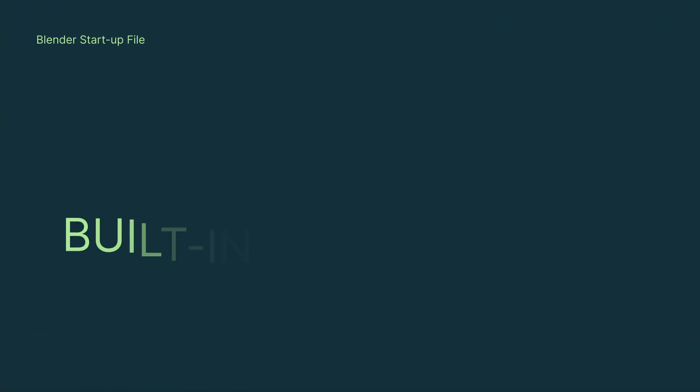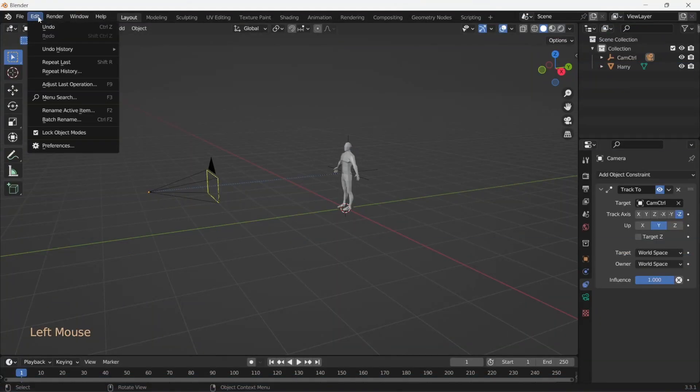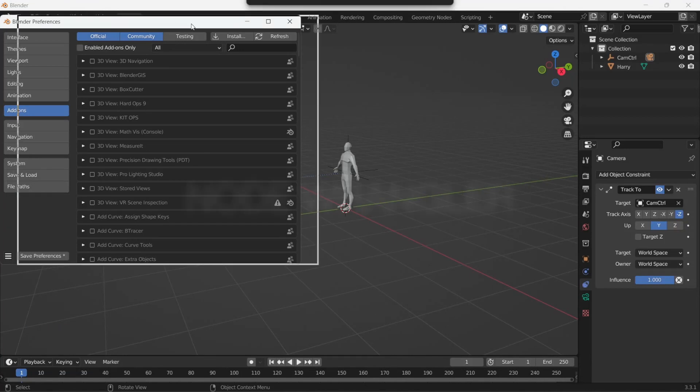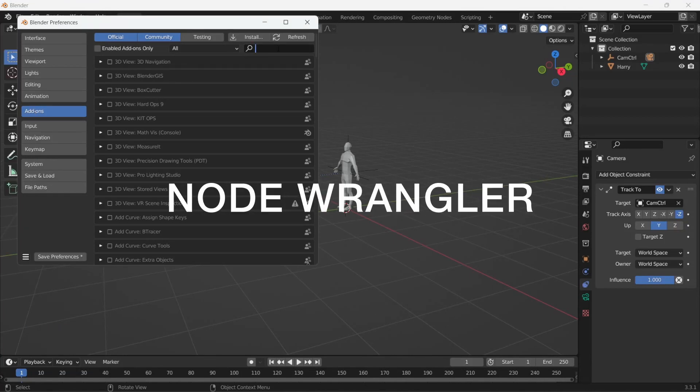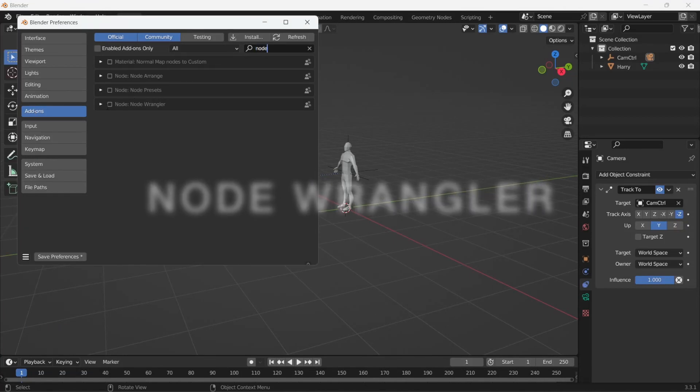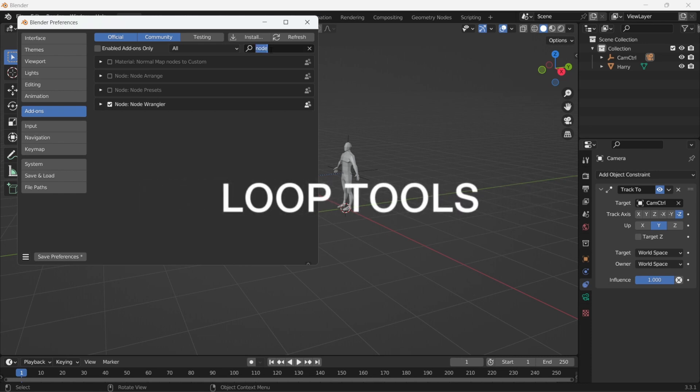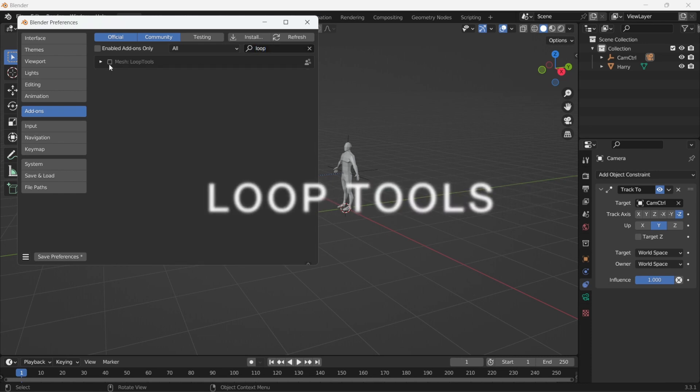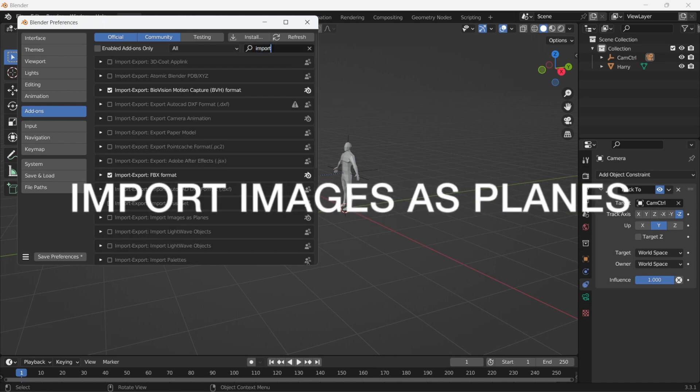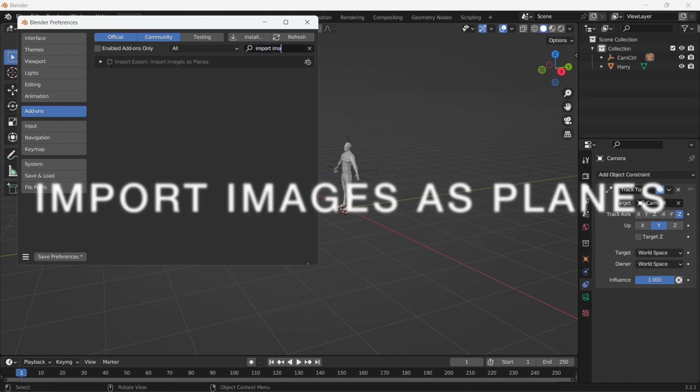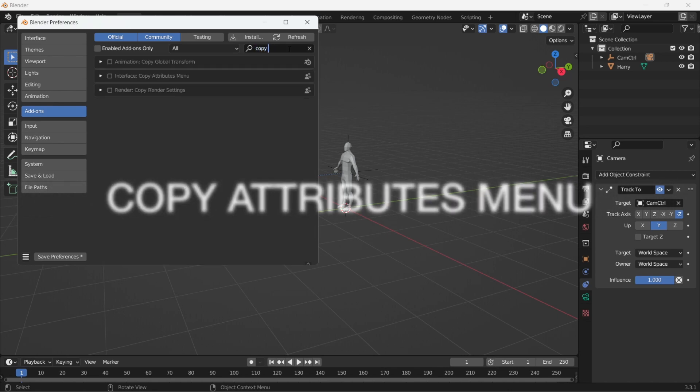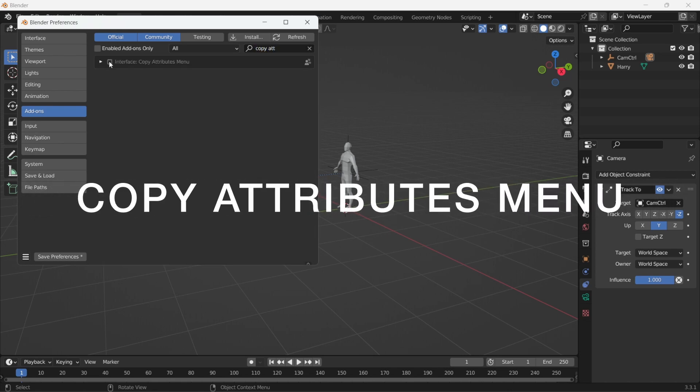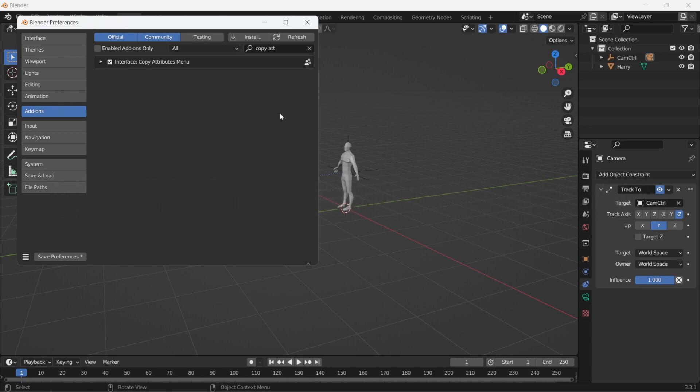Alright, next. Let's turn on a few handy add-ons that are shipped with Blender. Go to the preferences and search for Node Wrangler. Let's turn it on. Next up, loop tools. Turn that on as well. Next is import images as planes. Search and turn it on as well. There's also copy attributes menu, which comes in handy in a lot of situations. So let's add it into the bucket.